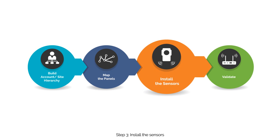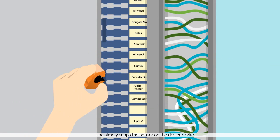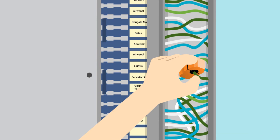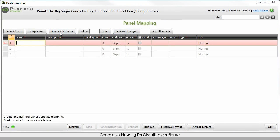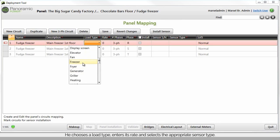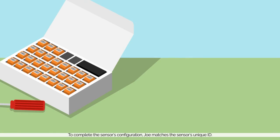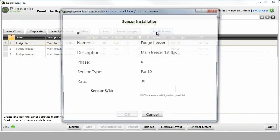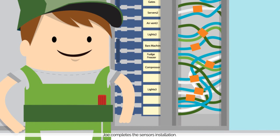Step 3: Install the sensors. Next, Joe has to install Panoramic Power's wireless sensors. Joe simply snaps the sensor on the device's wire. He enters the panel mapping screen and chooses a new three-phase circuit to configure. Joe enters the sensor's name and its description. He chooses a load type, enters its rate, and selects the appropriate sensor type. To complete the sensor's configuration, Joe matches the sensor's unique ID. Joe completes the sensor installation.